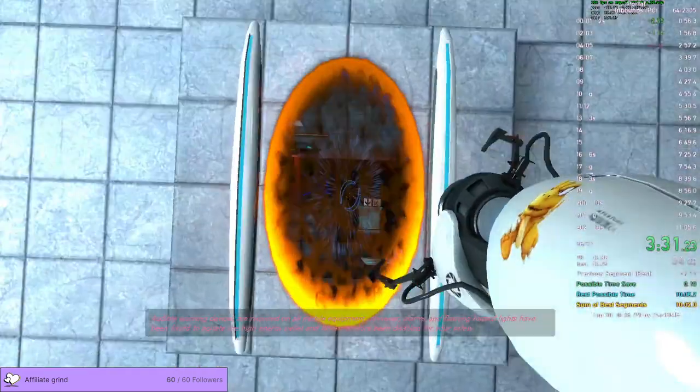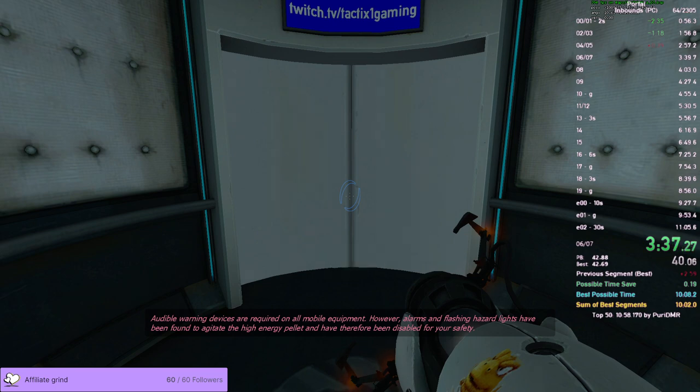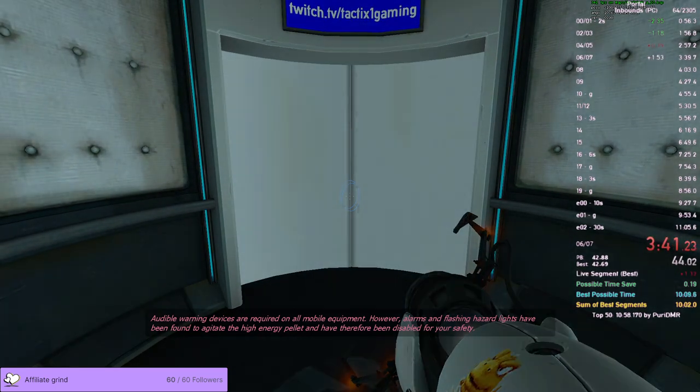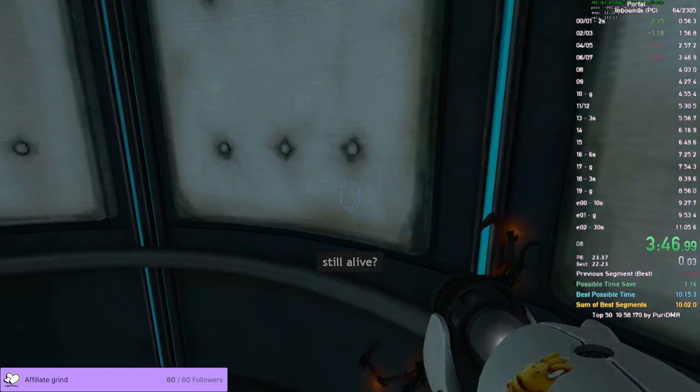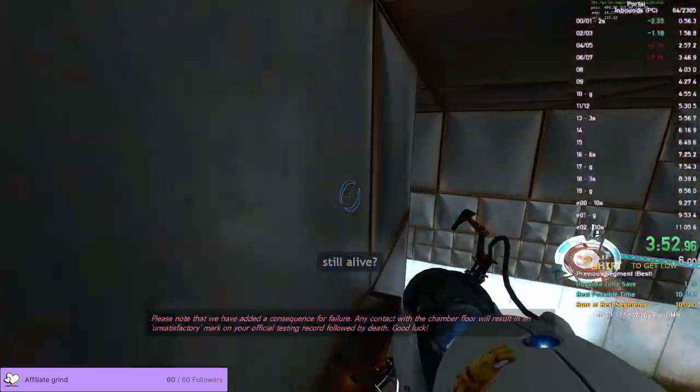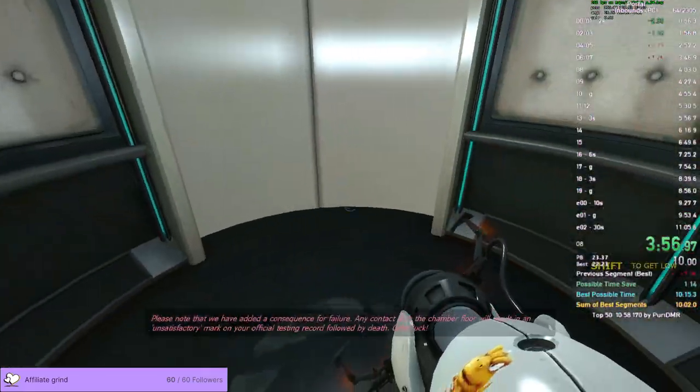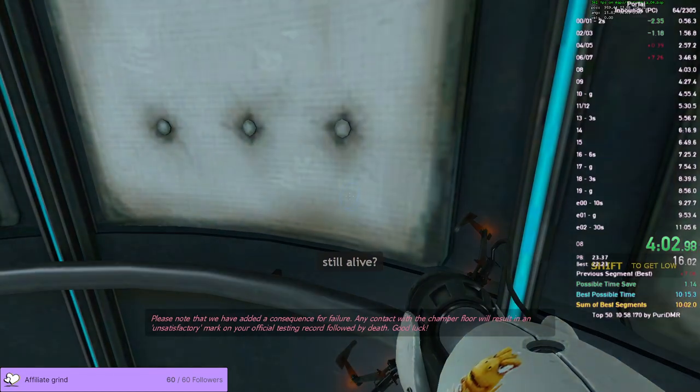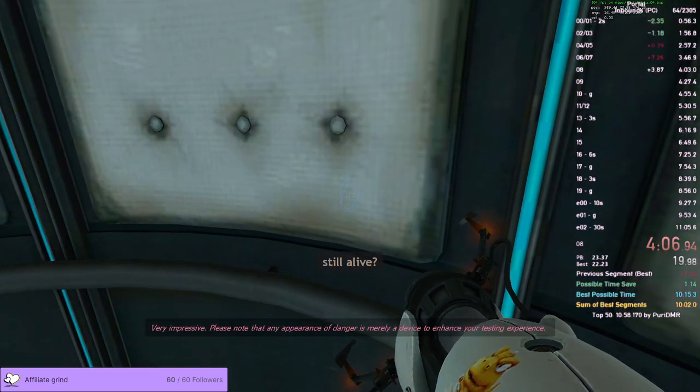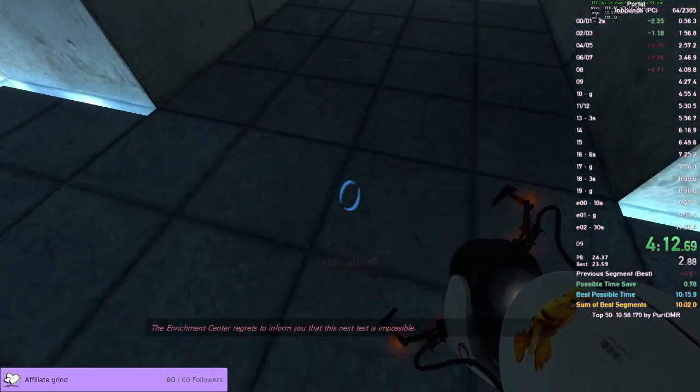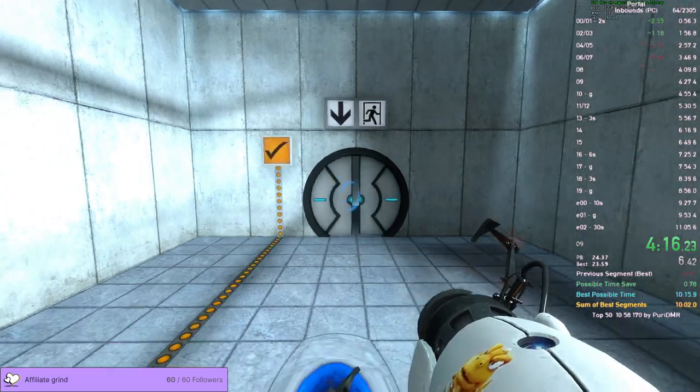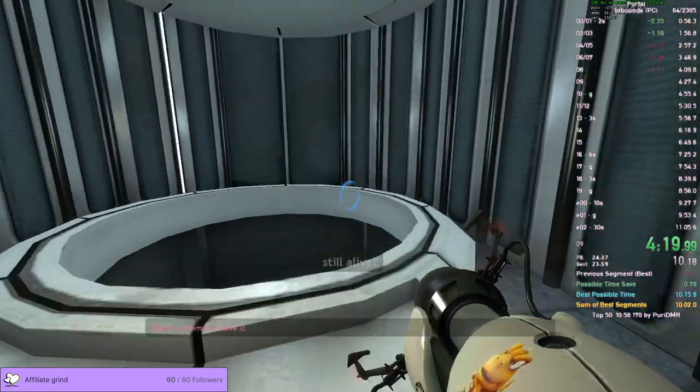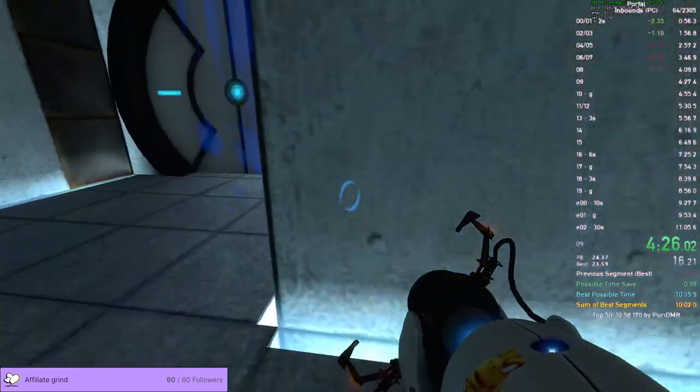Warning devices are required on all mobile equipment, however, alarms and flashing hazard lights have been found to agitate the high-energy pellet and have therefore been disabled for your safety. Please note that we have added a consequential failure. Any contact with the chamber floor will result in an unsatisfactory mark on your official testing record, followed by death. Good luck. I won't be able to save very much time off that until it's thirteenth. That was weird. Make no attempt to solve it.